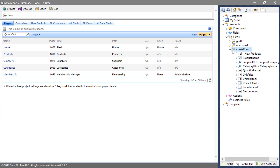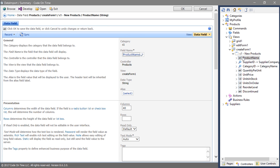The import process uses Create Form 1 view to insert records. Double-click on the product name field. Let's ensure that any products that share the same product name will not be inserted during the import process.